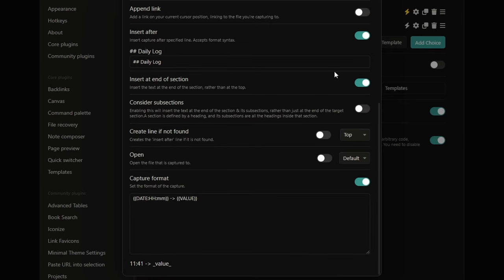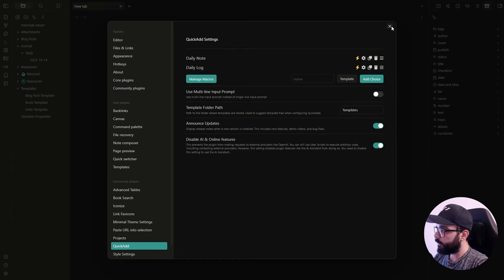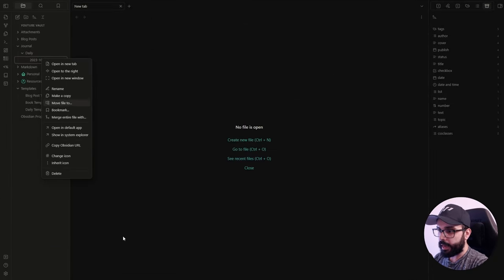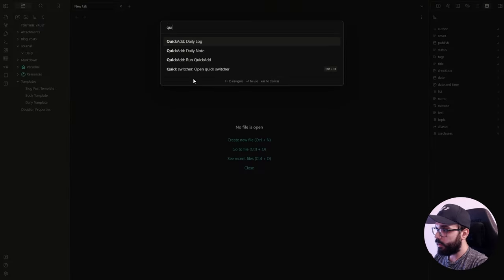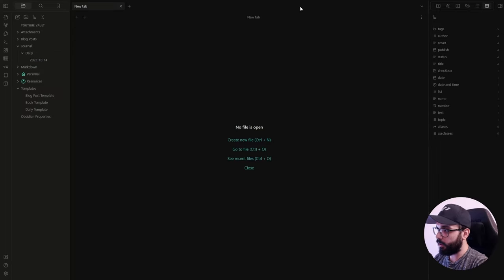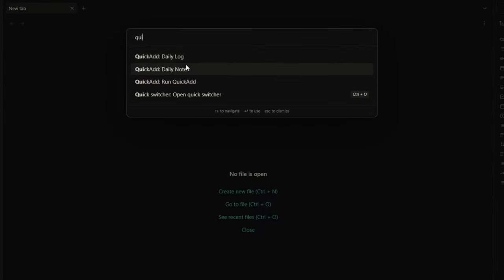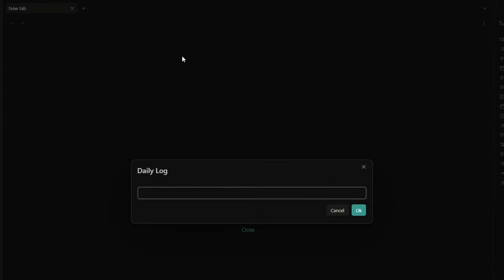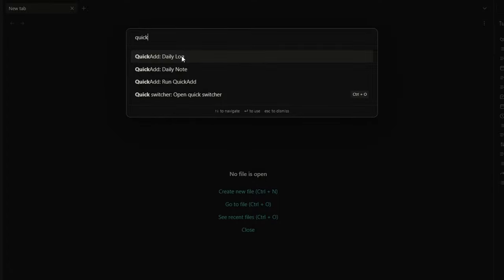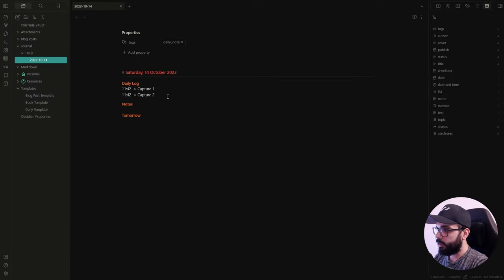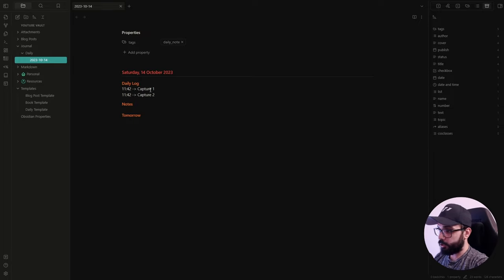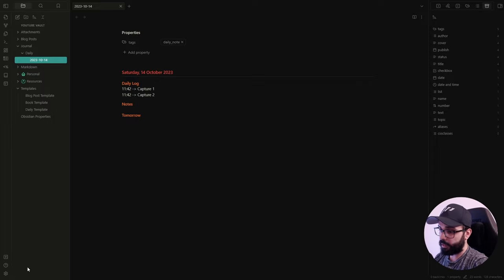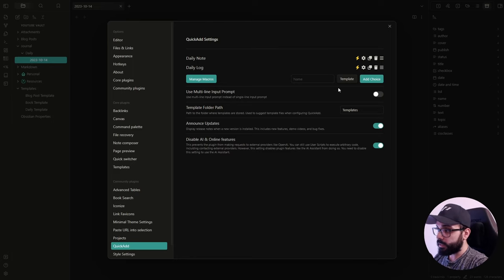So, let's try this capture. First of all, I will enable the command. And then, I have to delete the note here and create a new one. So, we will have the daily log section here. And I just close it. Okay. Now, if I open the command palette and search for daily log. And I can write here capture one. Okay. And I do the same daily log. Capture two. Now, if I open my daily note, I will have my inputs right inside the daily log section. You can also add the shortcut for this command, of course. So, you will be even faster.